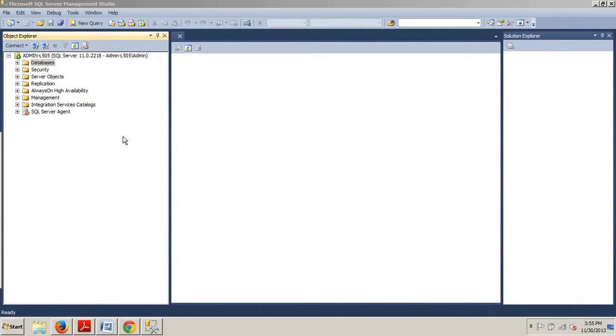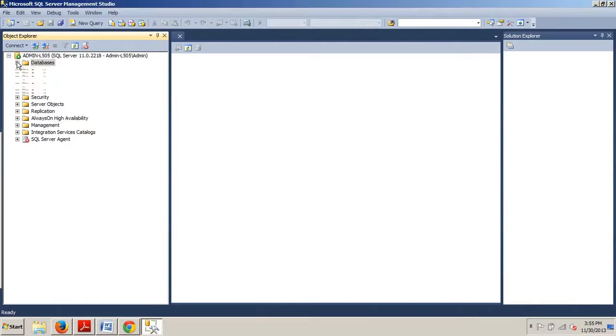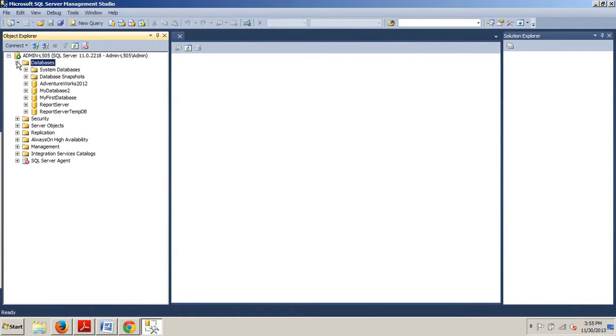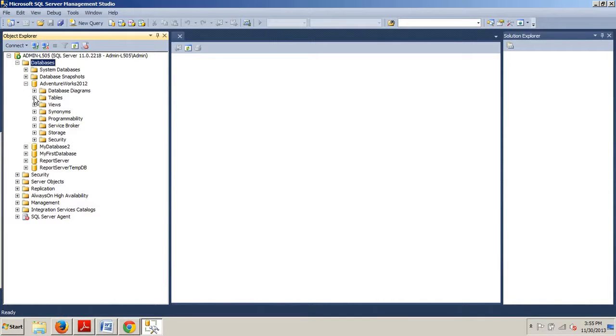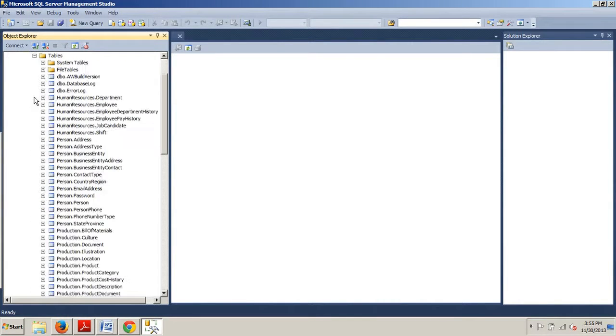connect to an instance of SQL Server and expand your databases folder. Then you're looking for AdventureWorks 2012. Expand that. Expand your tables folder.